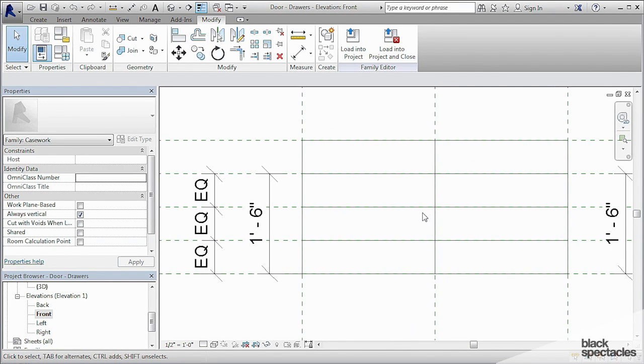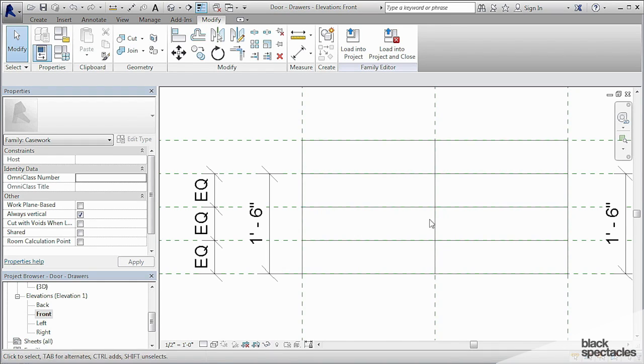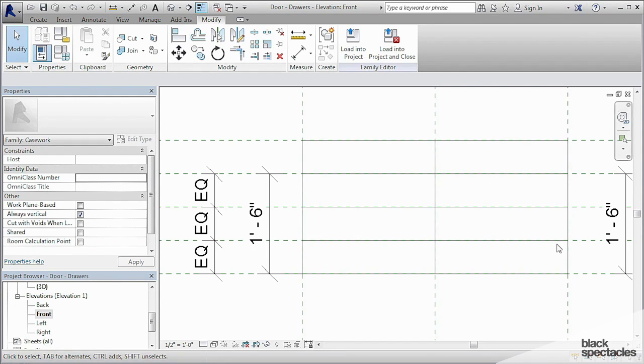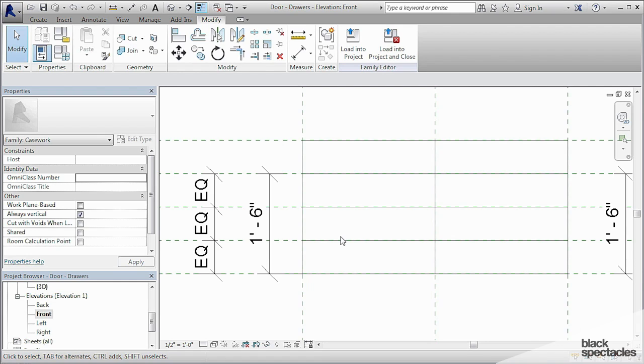Just based on experience, I can say that I can rely on these lines to always stick to these side reference planes. So I don't necessarily have to lock those. If we get this into a project and the lines start doing weird things, we can always come back and fix the problem afterward.